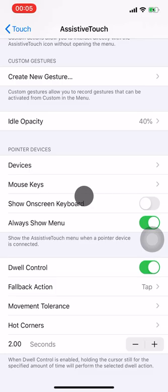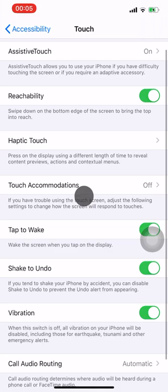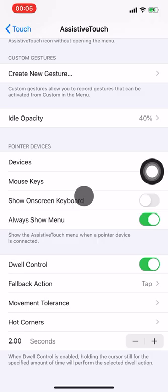Go to Settings, then Accessibility, then Touch, then Assistive Touch. Scroll down to the bottom and you can see Dwell Control, which is actually enabled by default in iOS 13.4.